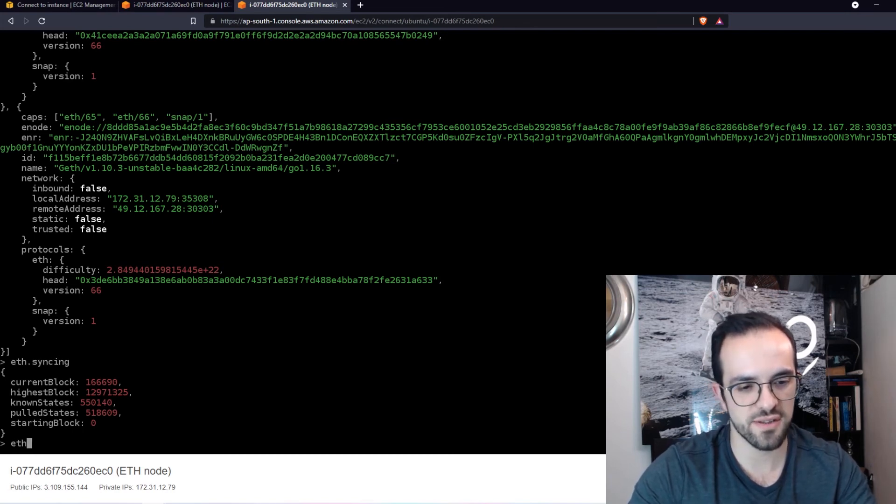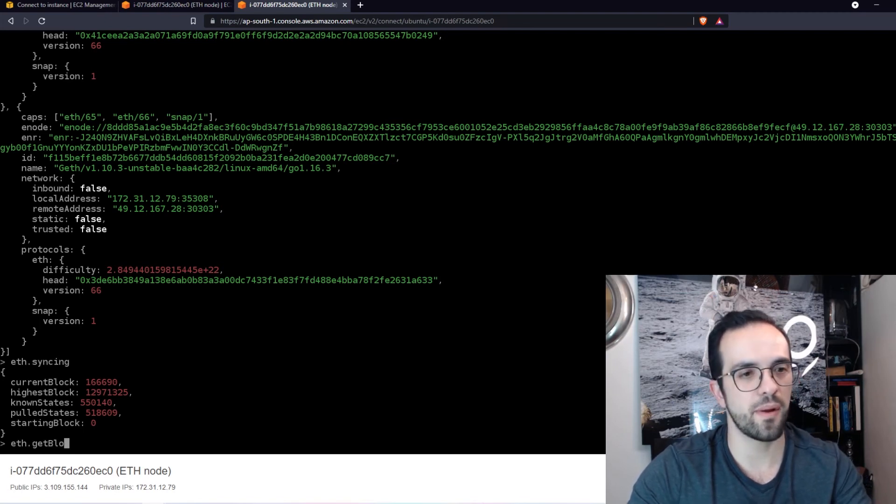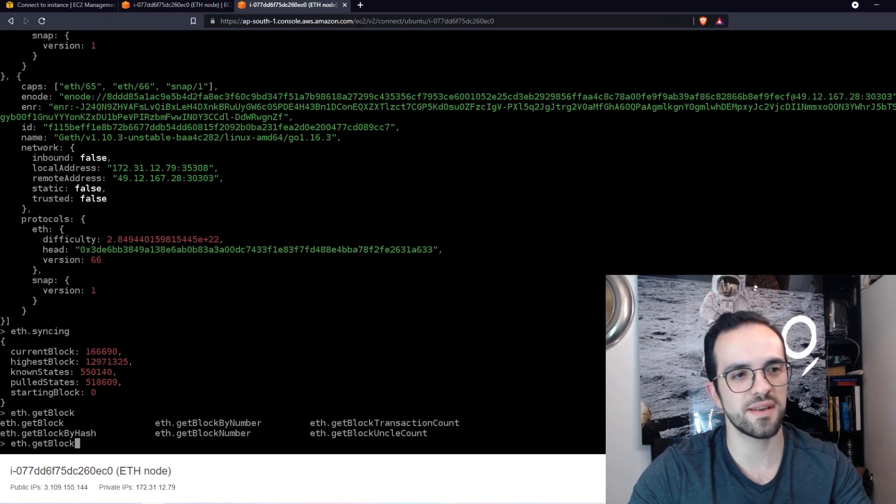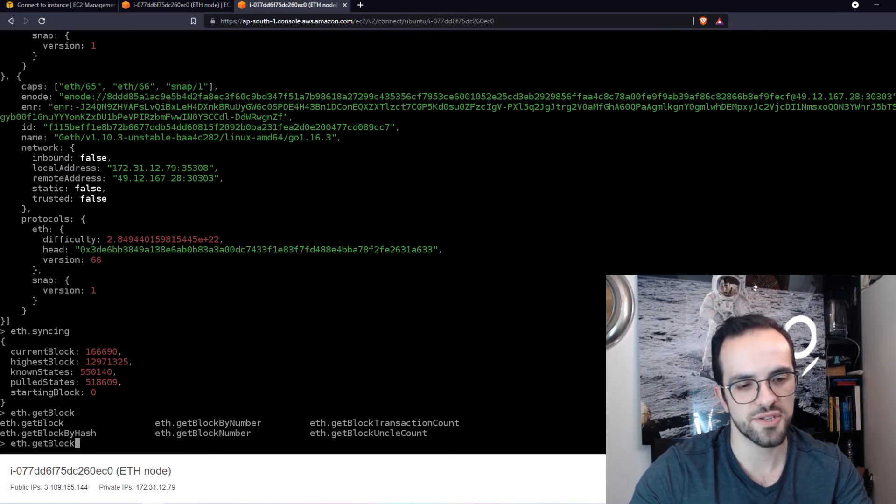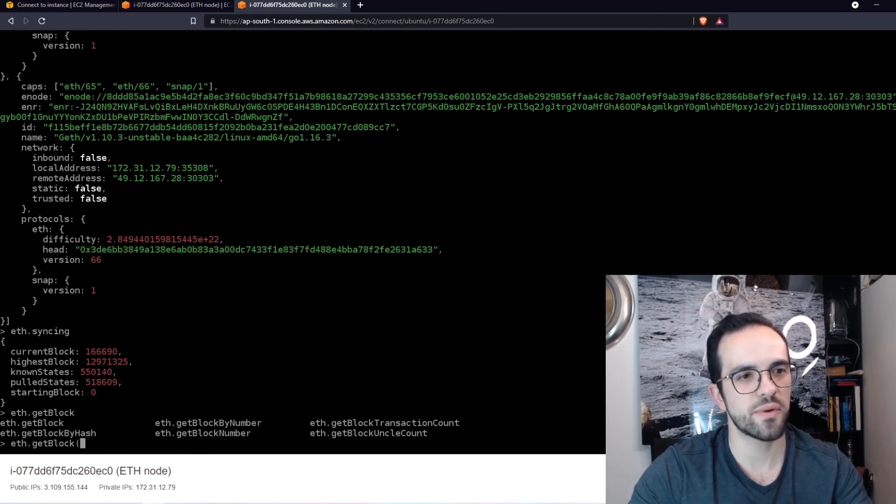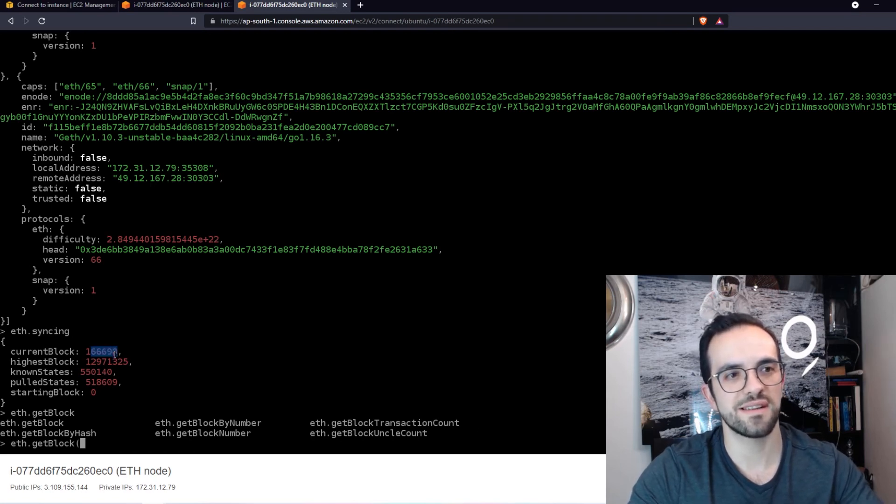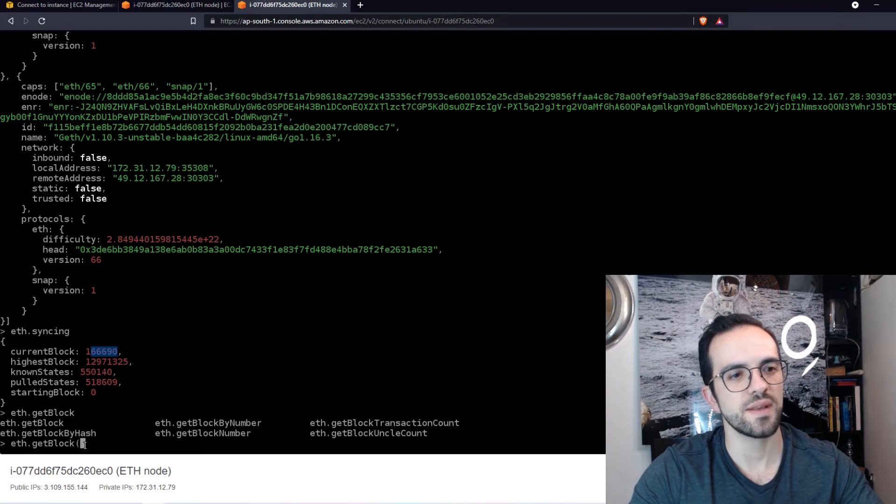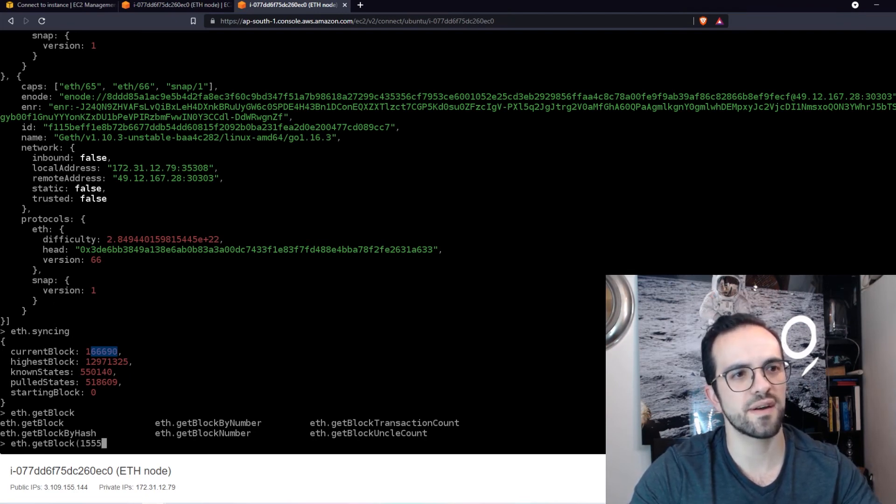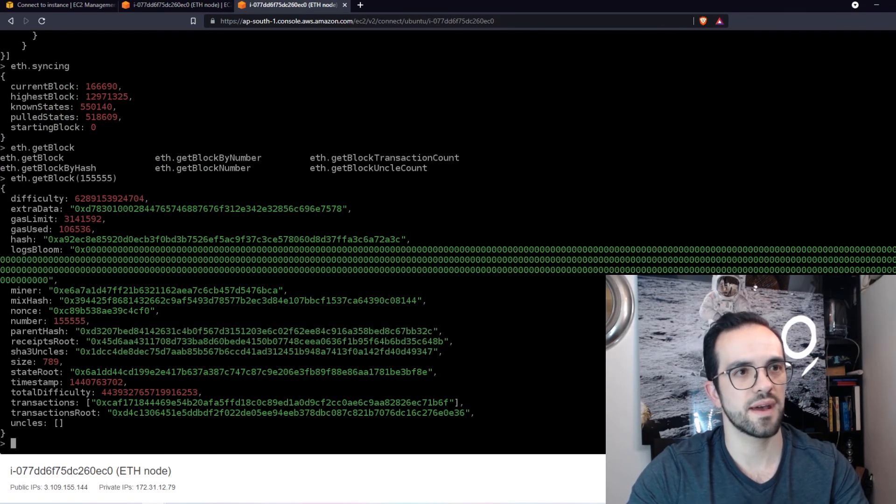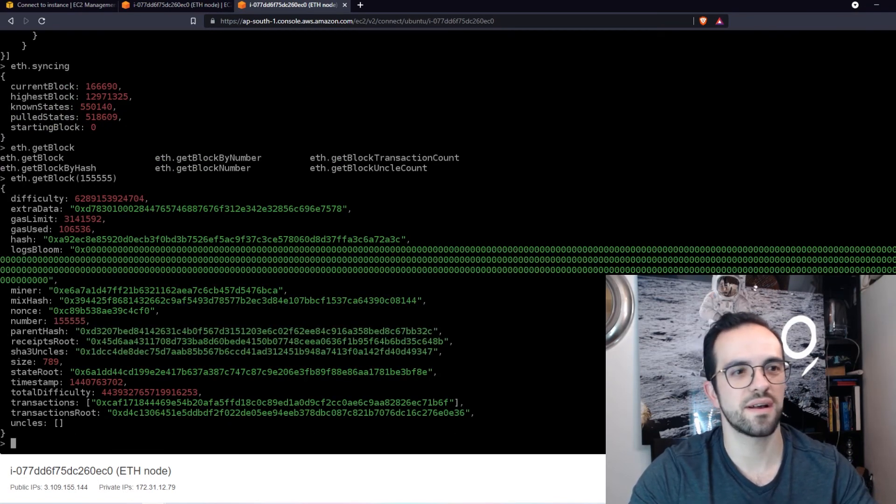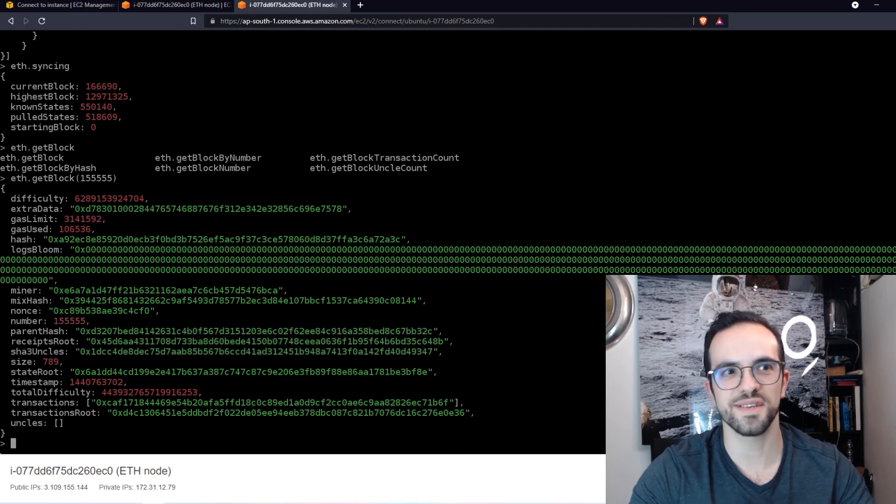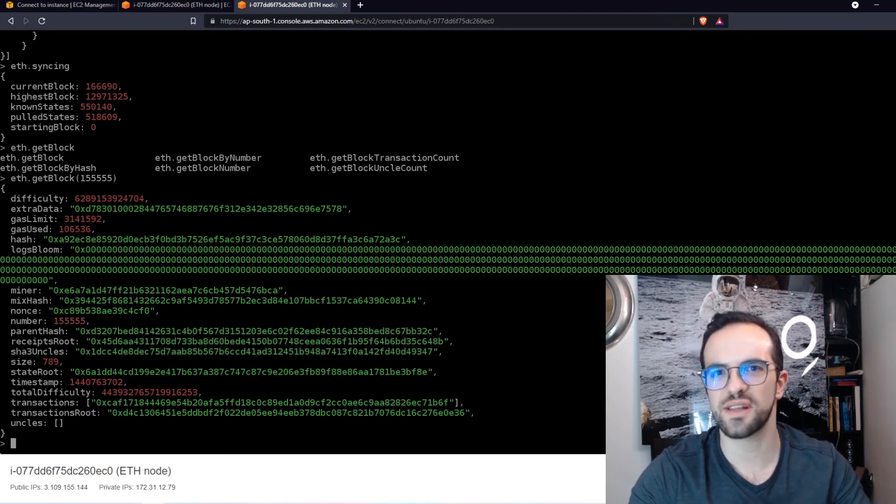I could do eth.getBlock. By the way, if you press tab, it autocompletes or it'll give you the suggestions. So I want to get eth block and I want to get a pretty low block because it's still synchronizing in this block here. So I want to get the block 155555. And here is the block. How cool is this? And you can get more data, get the transactions and everything you want.